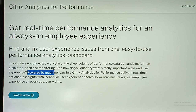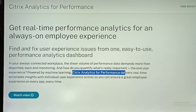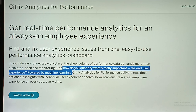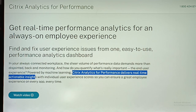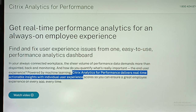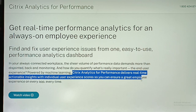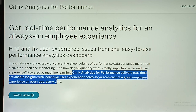Powered by machine learning, Citrix Analytics for Performance delivers real-time actionable insights with individual user experience scores, so you can ensure a great employee experience on every app, every time.